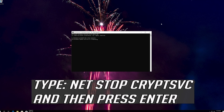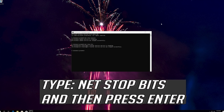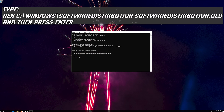Type 'net stop CryptSvc' and then press Enter. Type 'net stop bits' and then press Enter. Type 'ren C:\Windows\SoftwareDistribution SoftwareDistribution.old' and then press Enter.